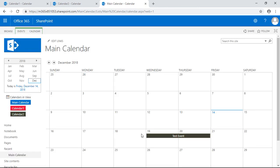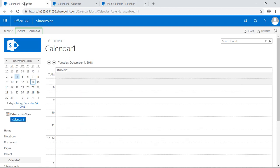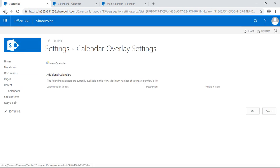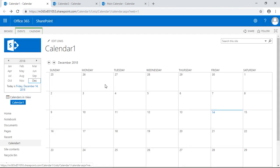Now if I refresh the page, it should show test event right there.